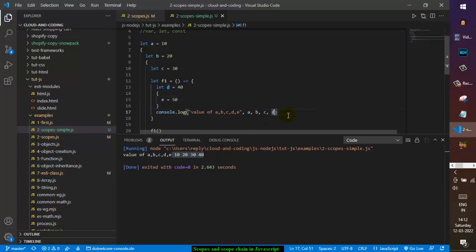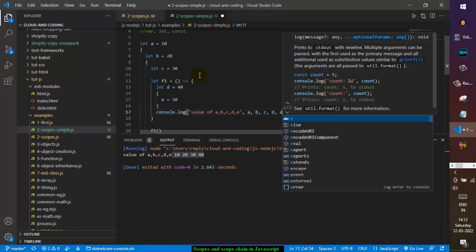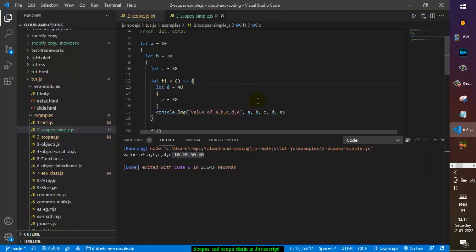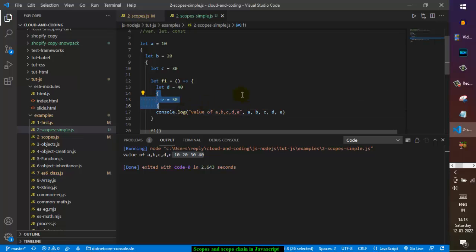Now let's try to print e — what do you think the output will be? Give it a thought. Remember that e is in its own block, and we are printing e in the function scope. That block has its own separate scope, so trying to access something outside its scope should give an error.